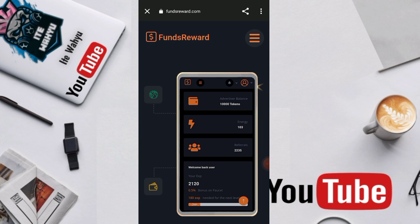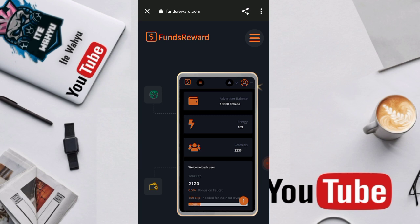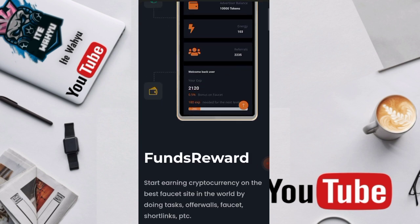Oke, untuk web yang bakal kita bahas kali ini bernama FundsReward dengan link fundsreward.com. Yuk kita bahas disini.